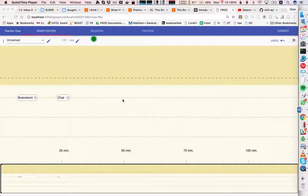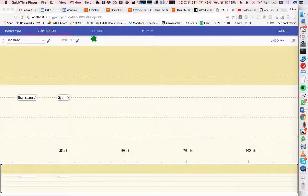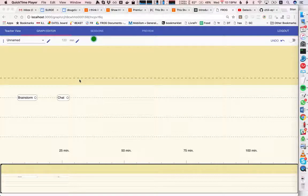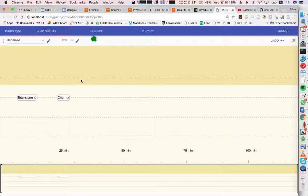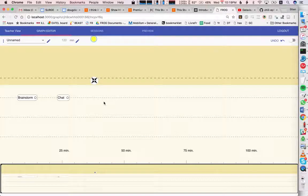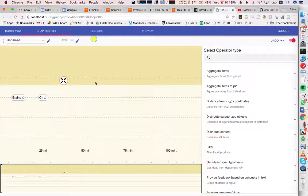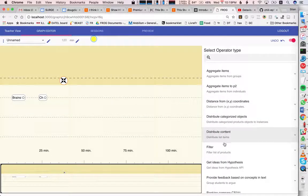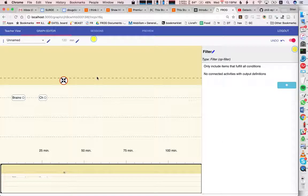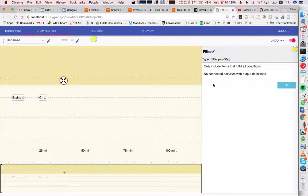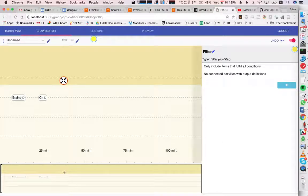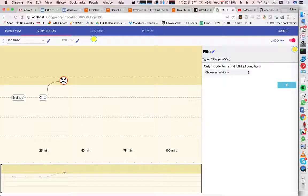We have two different kinds of activities: a brainstorm and a chat. I want to filter items, so I'm going to create a new filter operator. There are no connected activities, so if I hook up the chat right away...